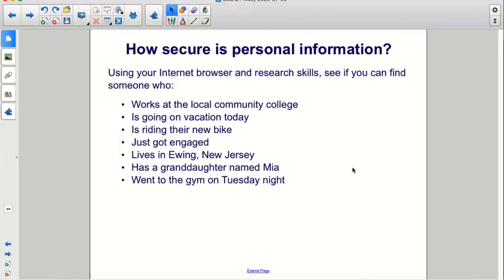Using your internet browser and research skills, see if you can find someone who works at the local community college, is going on vacation today, is riding their new bike, just got engaged, lives in Ewing, New Jersey, has a granddaughter named Mia, and went to the gym on Tuesday night.